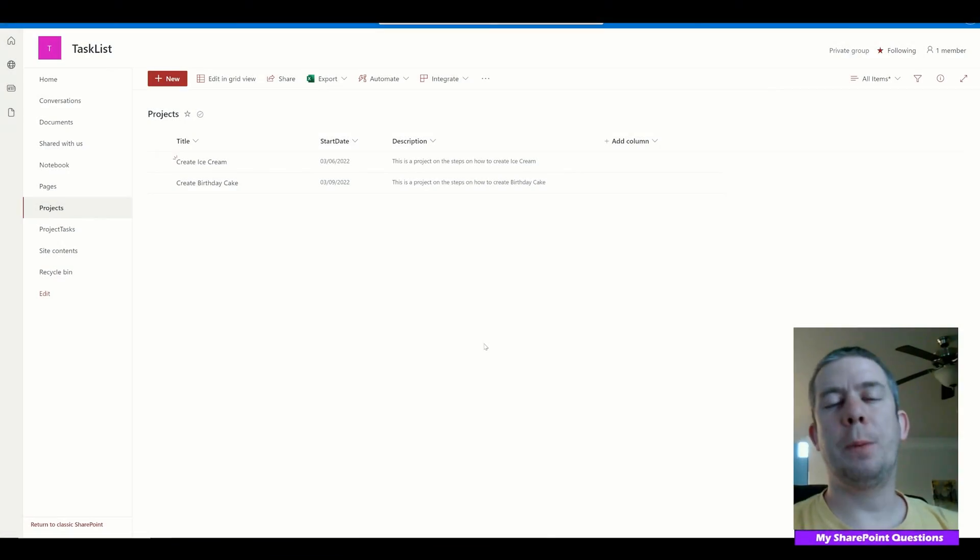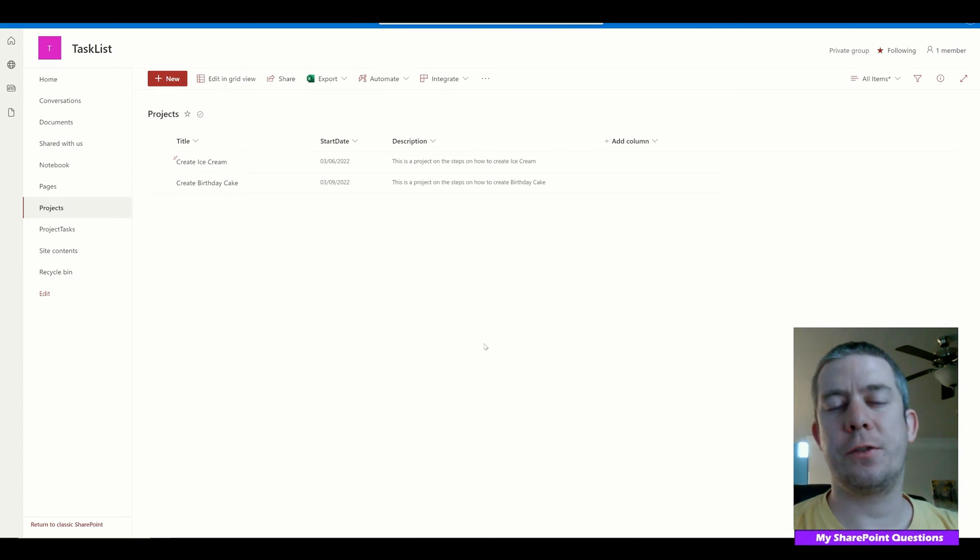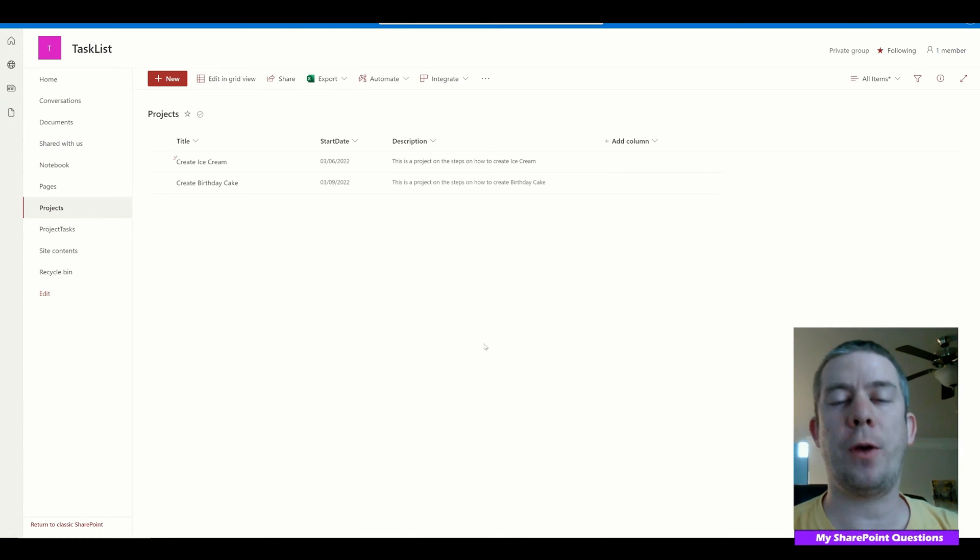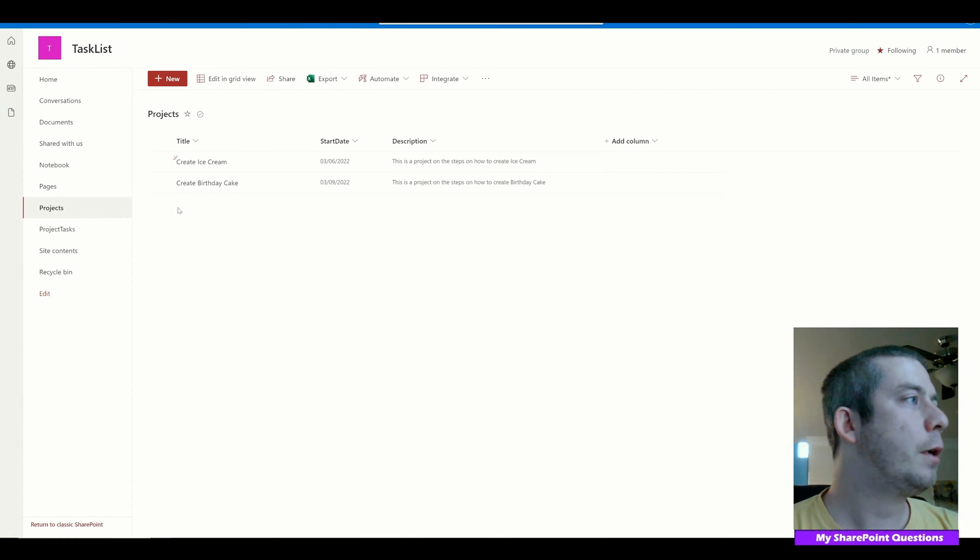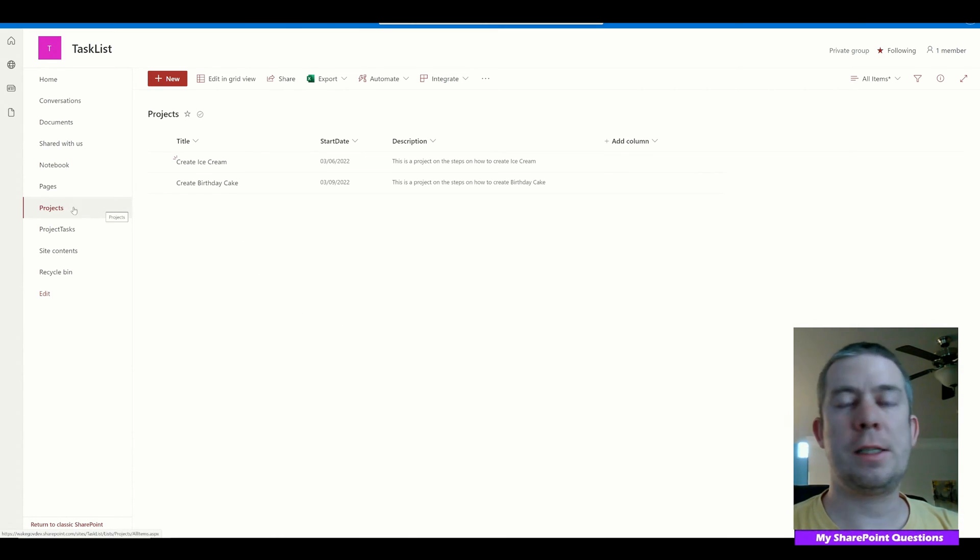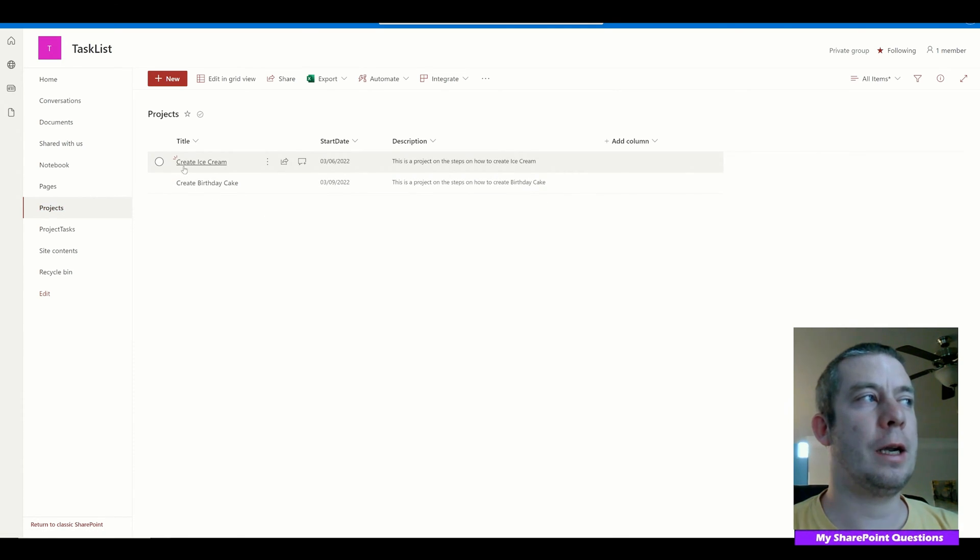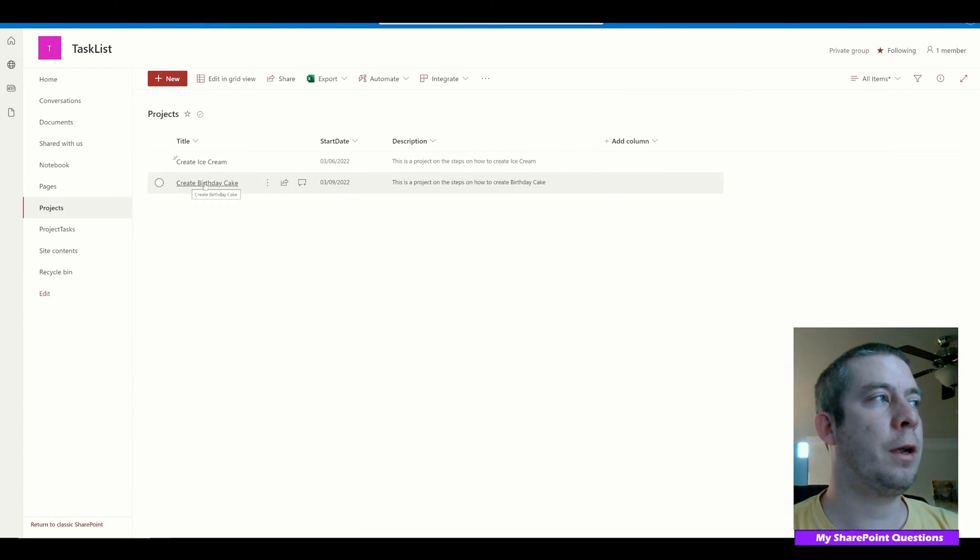So I'm going to show how to do this in the context of SharePoint. You could probably do this using the Dataverse or SQL, but I'm going to show you how I do it in SharePoint. So we have a list here in SharePoint called Projects, and I have two list items: one Create Ice Cream, another Create Birthday Cake.